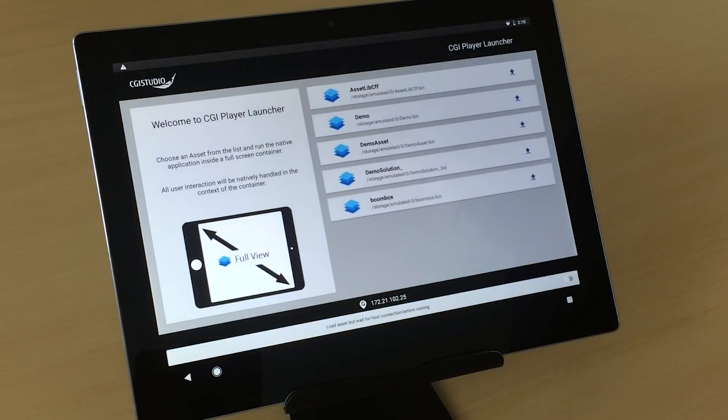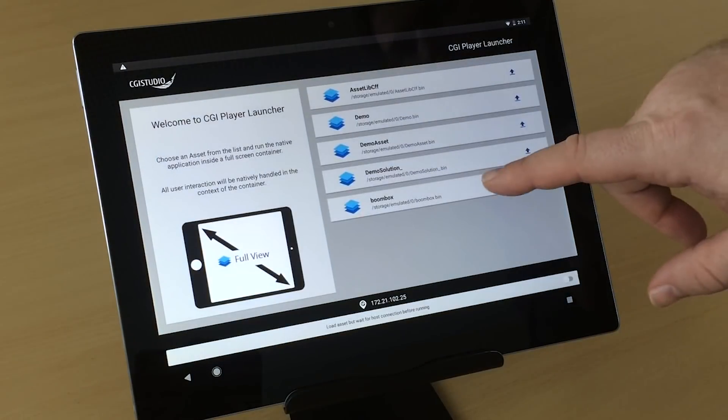Evaluating both user experience and performance on the actual target hardware is easy. Simply export the asset file from Scene Composer and deploy it to the embedded target of your choice.